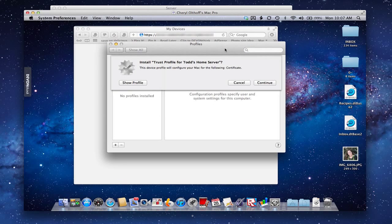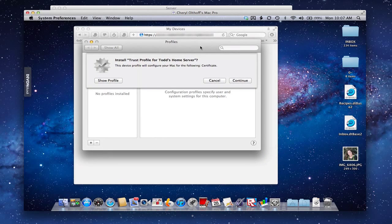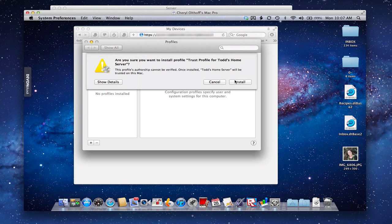You'll notice what it does is it pulls up System Preferences. This is a section that you don't have yet in System Preferences, which is Profiles. And it says, hey, is it okay to install this trust profile for the server that wants to talk to me? You can look at the profile if you want to, but I'm just going to say Continue.